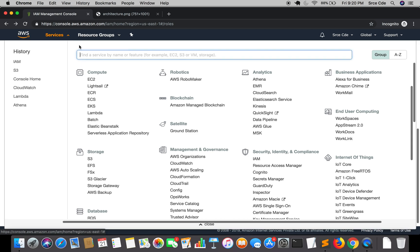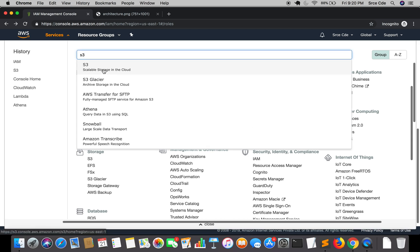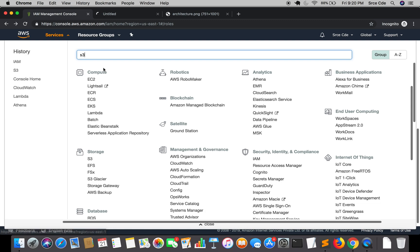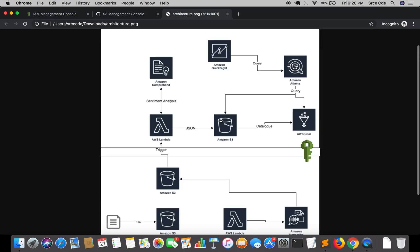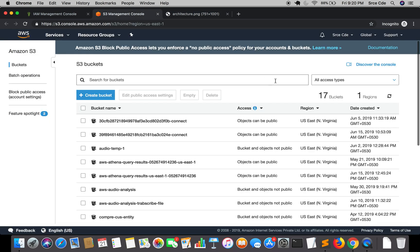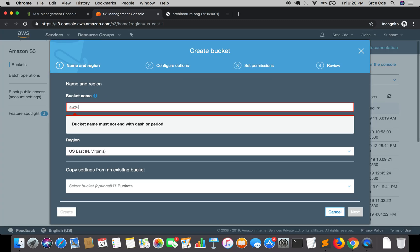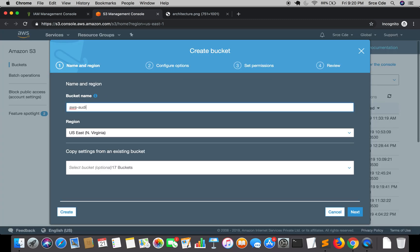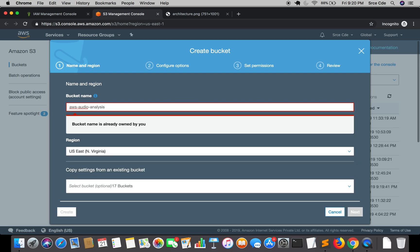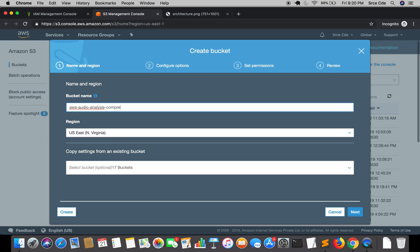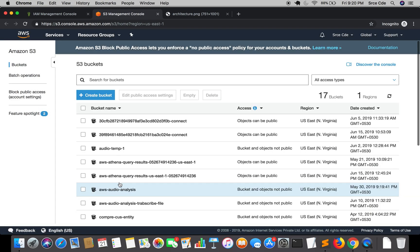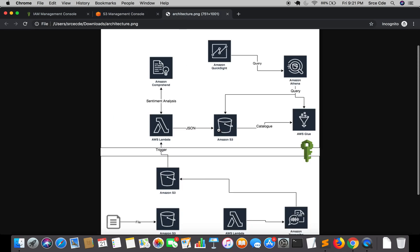Now once the role is created, we will jump to the S3 bucket creation. The S3 bucket will be where our JSON file will be stored. We will create a new bucket, AWS audio analysis comprehend, and create. Now we have this bucket created and the IAM role created.